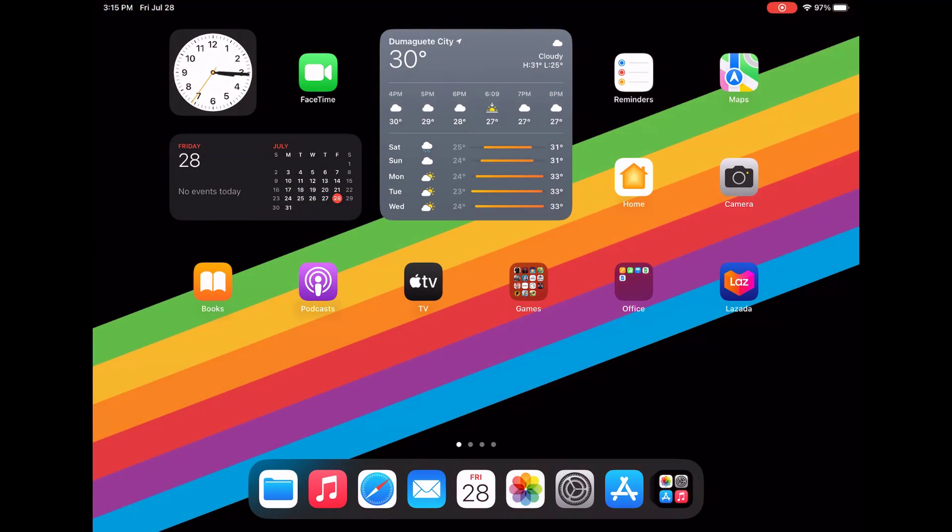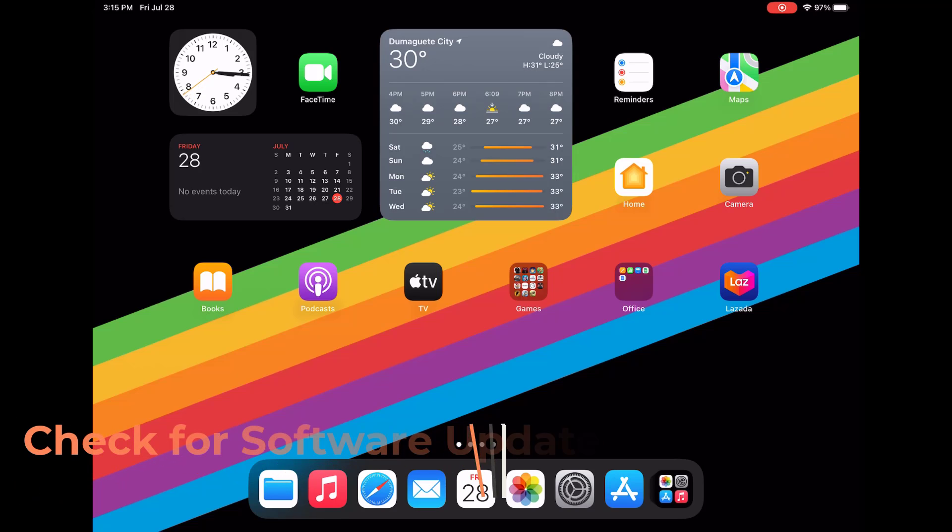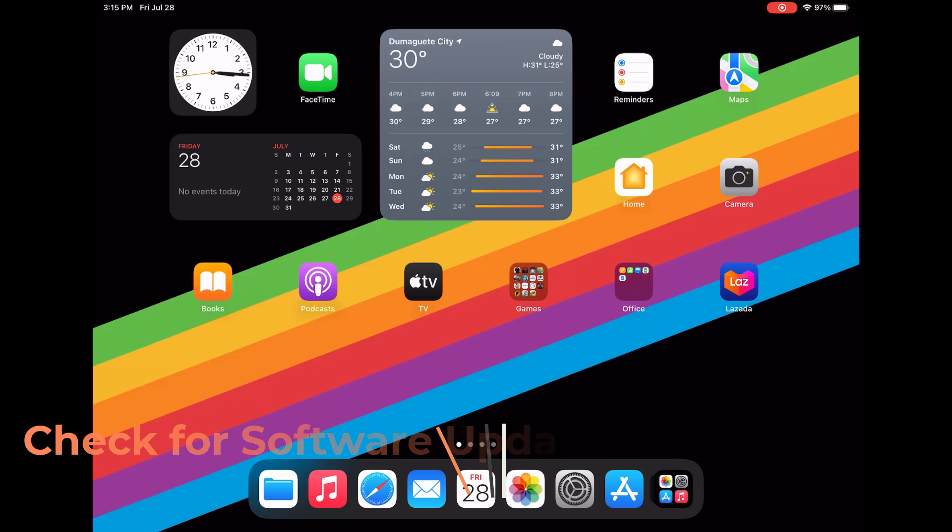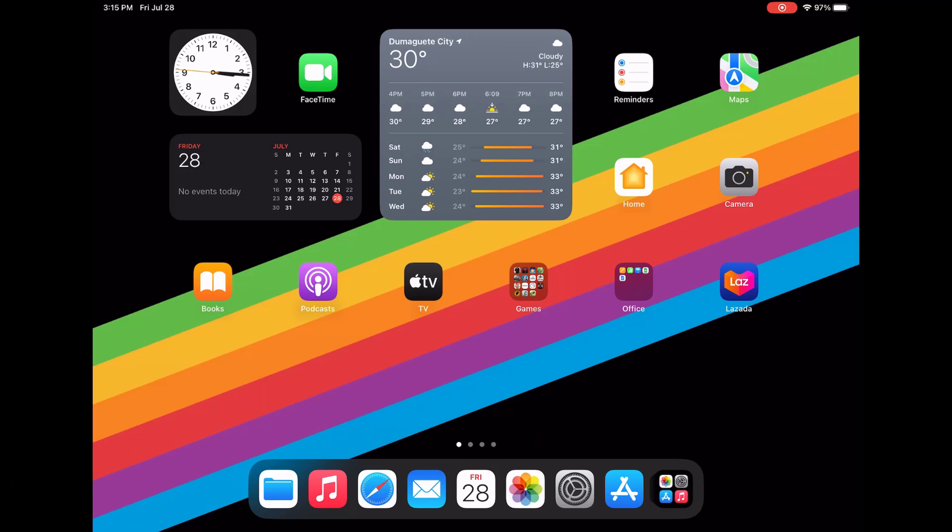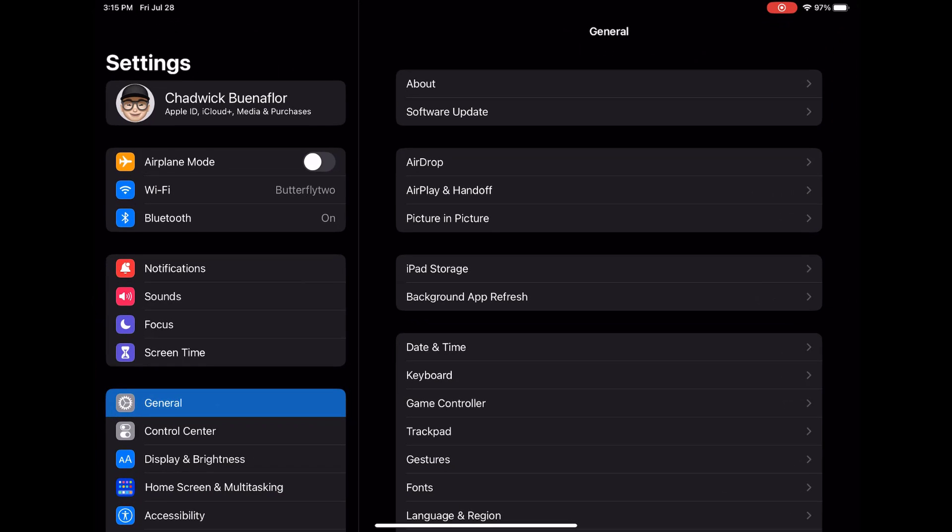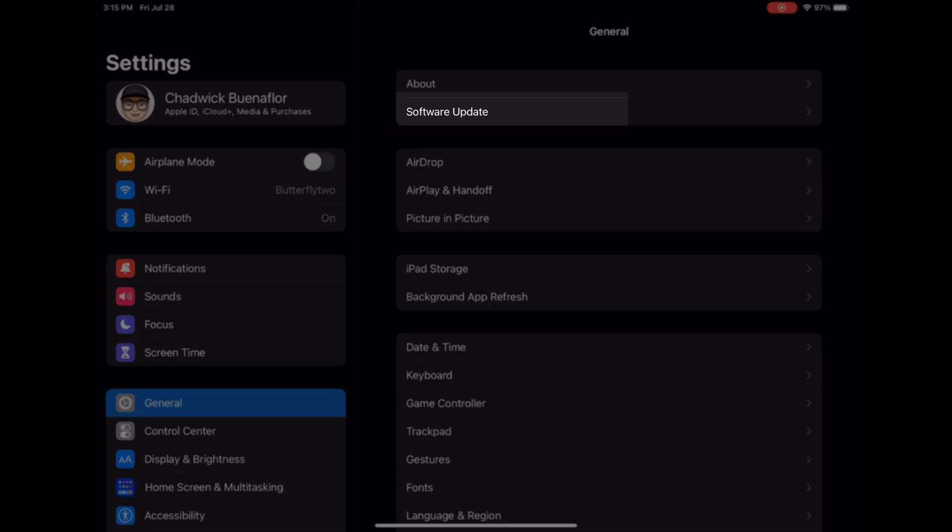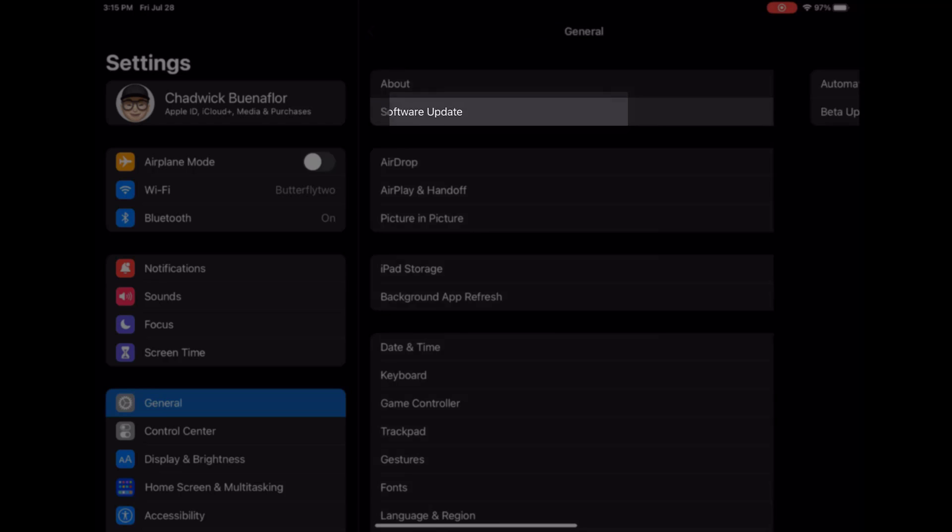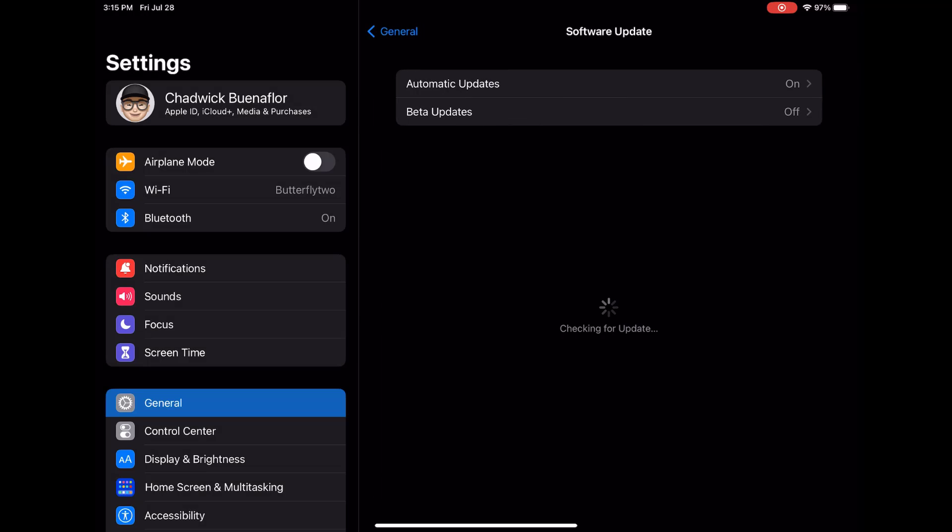Make sure your iPad Pro is running the latest version of iPad OS. Software updates usually include bug fixes and optimizations that can improve battery performance. To check for updates, go to settings on your iPad. Tap general and then select software update. If an update is available, simply follow the instructions provided to install it.